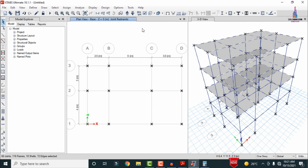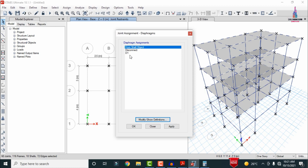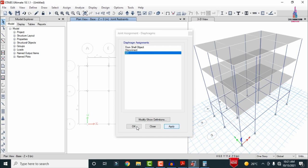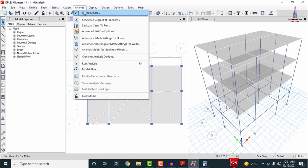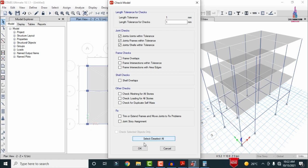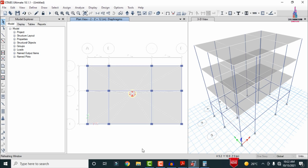Apply the diaphragm: select all the building, go to Assign, select Joint Point, select Diaphragm, choose D1, click Apply, then OK. To analyze, go to Analyze, click Check Model and select Join Checks, click OK — the model shows no warning messages, confirming there are no errors.